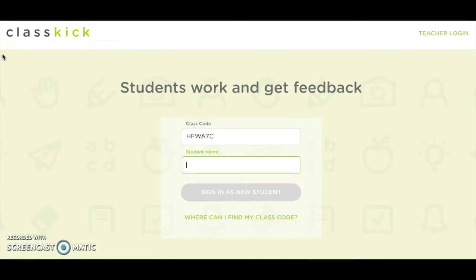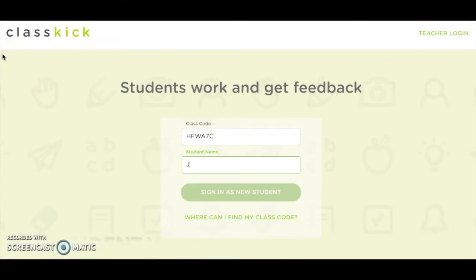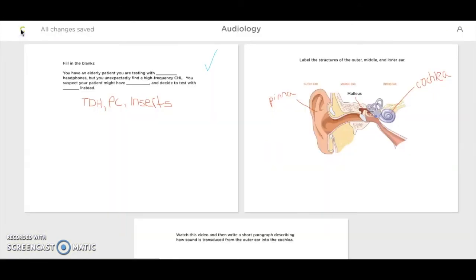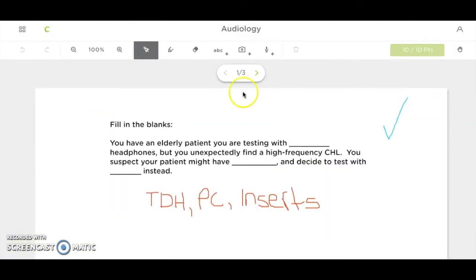When students log in, they simply type in the class code that the teacher has given them to sign in. From there, they see a display of the various slides and can click into any slide to begin working.